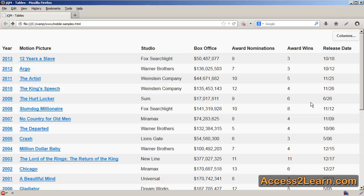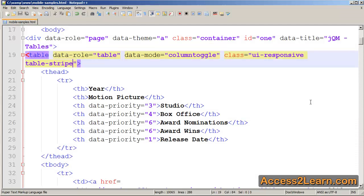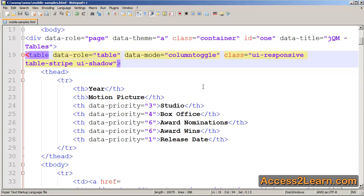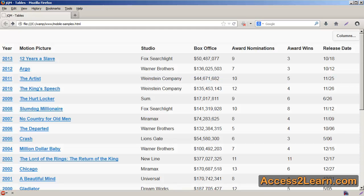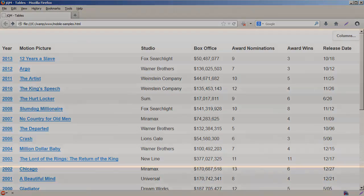And if I want to isolate and highlight some information a little bit separately, I can add the UI shadow class. So this is just some basic ways that you can style and work with tables inside of jQuery Mobile a little bit easier and more effectively for different users.